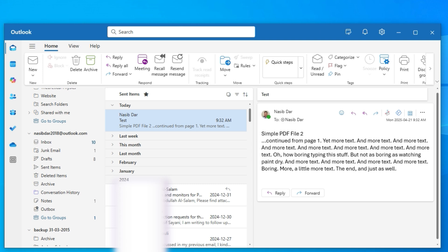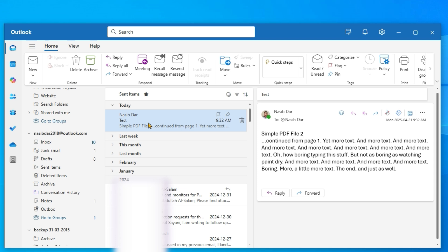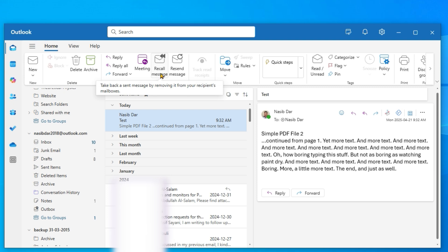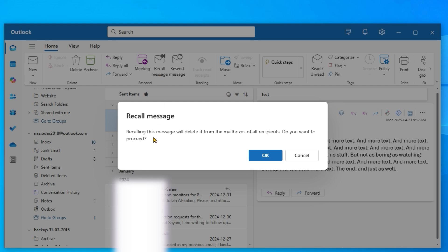Open new Outlook and select Sent Items. Select the message that you want to recall and click on Recall Message. When prompted, confirm you want to proceed by clicking yes.